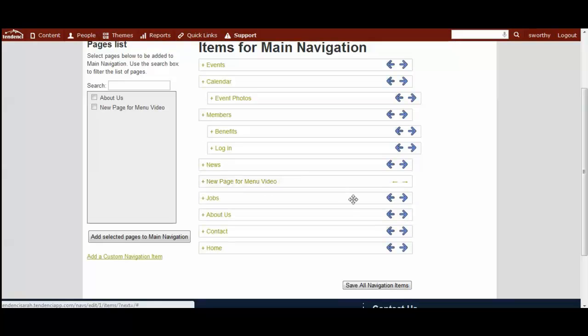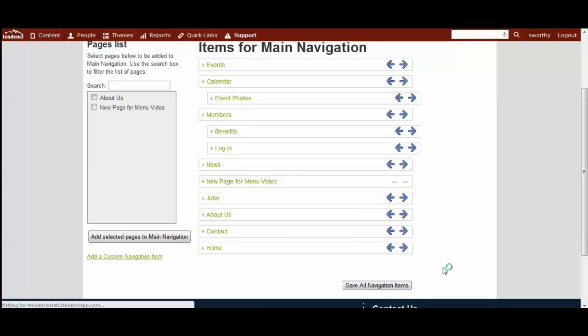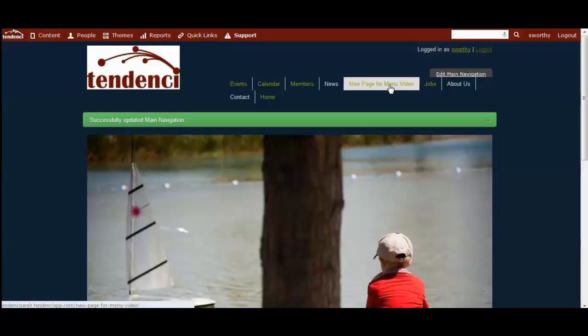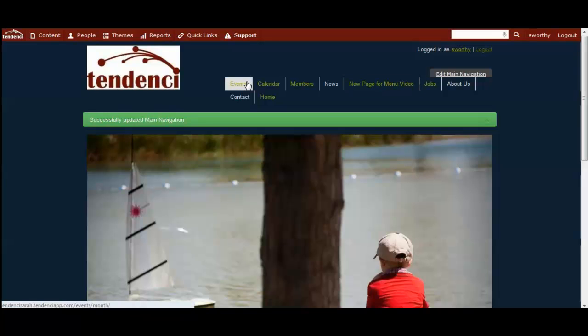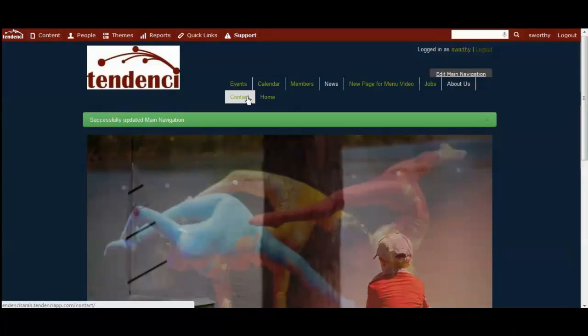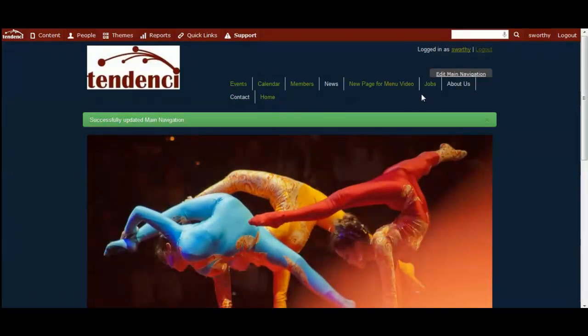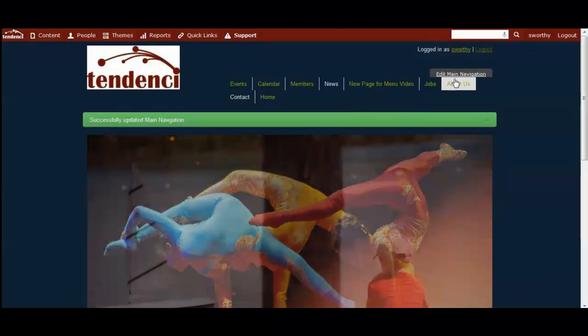You can move it to wherever you would like to have it and save it, and now you've got new page for menu video. You can see that the template dynamically expands to make room for larger menu items, so if you wanted to have a really large menu it would just keep coming down.